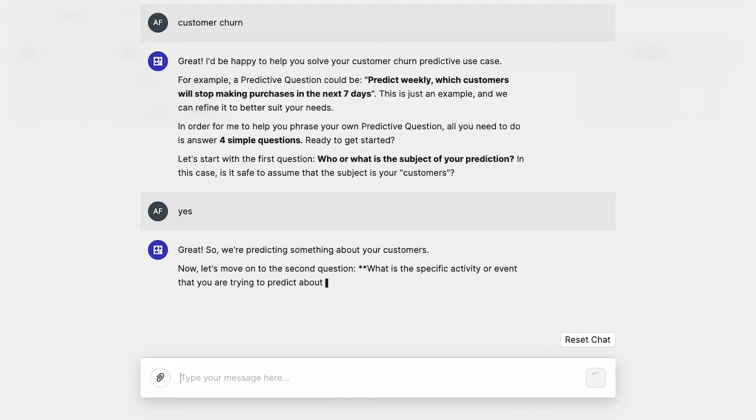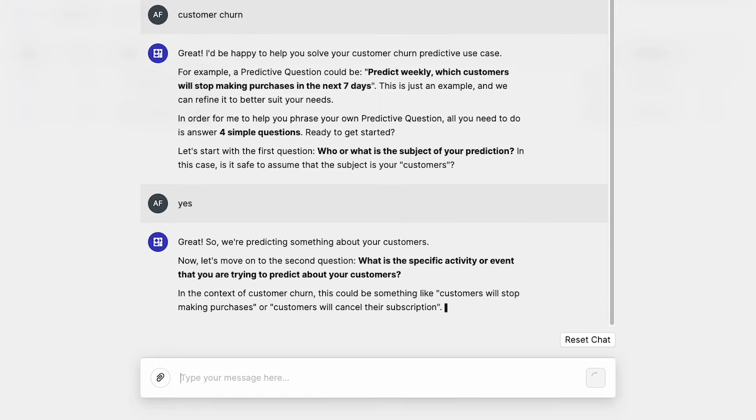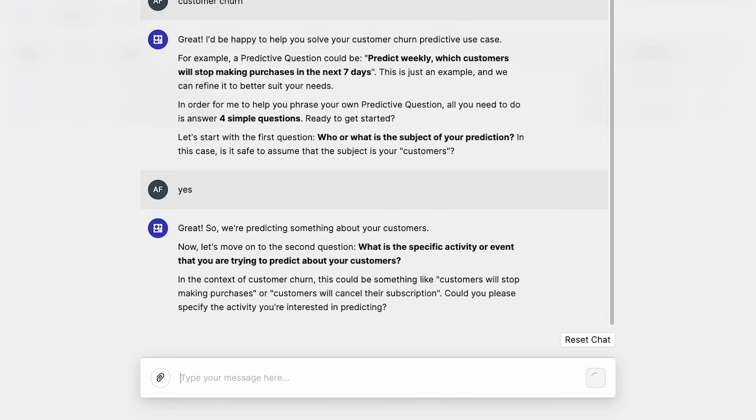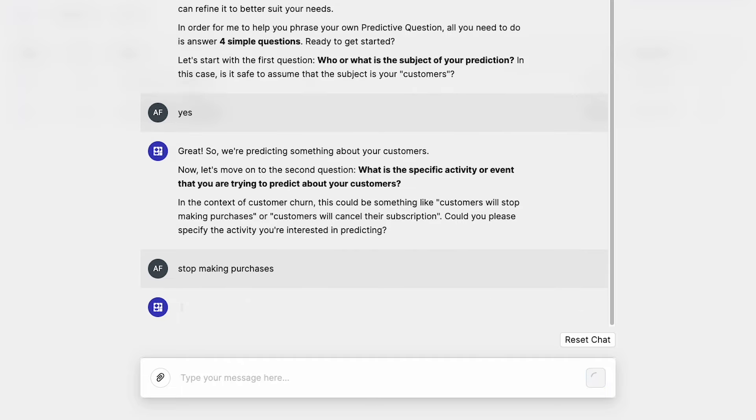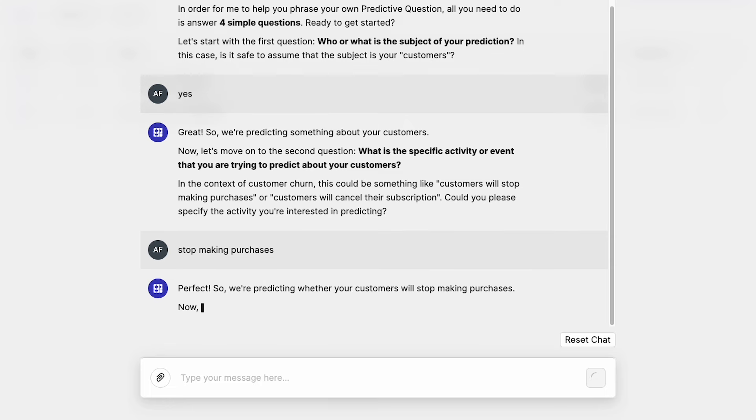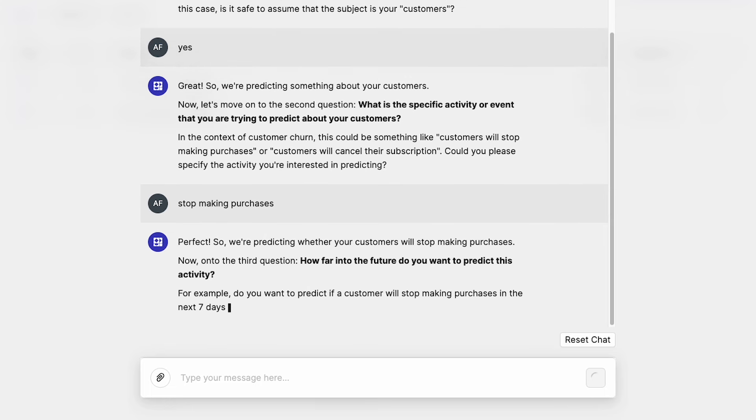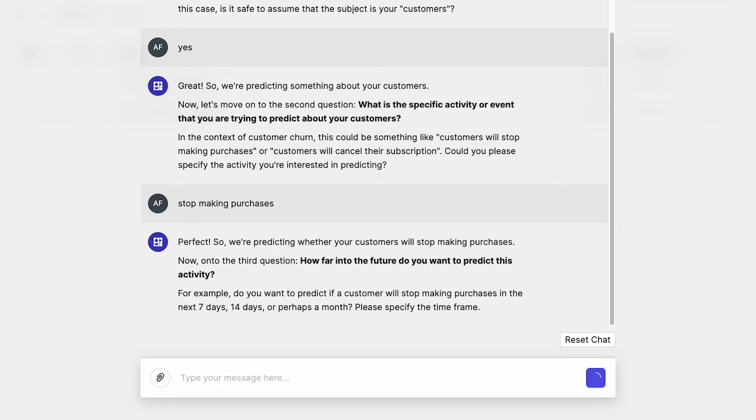Great, so we're predicting something about your customers. Now let's move on to the second question. What is the specific activity or event that you are trying to predict about your customers? In the context of customer churn, this could be something like customers will stop making purchases or customers will cancel their subscription. Could you please specify the activity you're interested in predicting? Well, it's stop making purchases. That's what we're interested in. So we'll send that. Perfect. So we're predicting whether your customers will stop making purchases. Now on to the third question. How far into the future do you want to predict this activity? For example, do you want to predict if a customer will stop making purchases in the next seven days, 14 days, or perhaps a month? Please specify the timeframe. For us, we want a month.